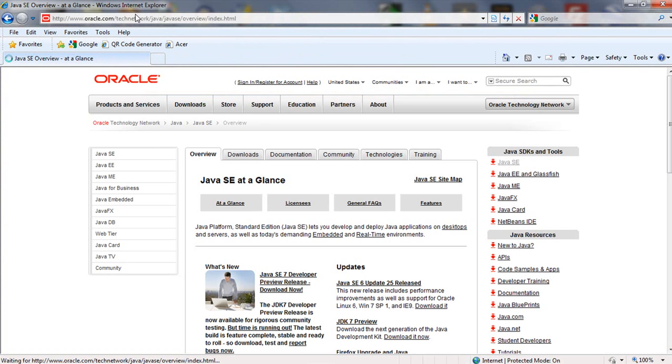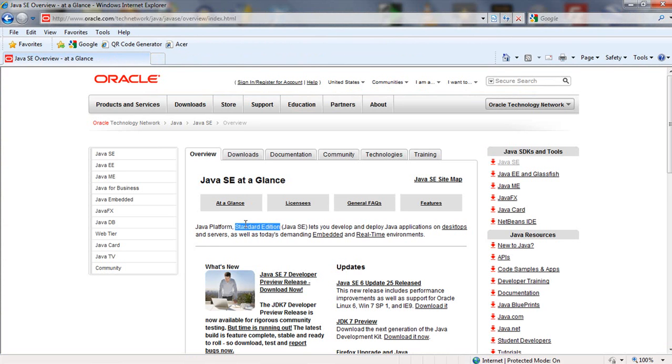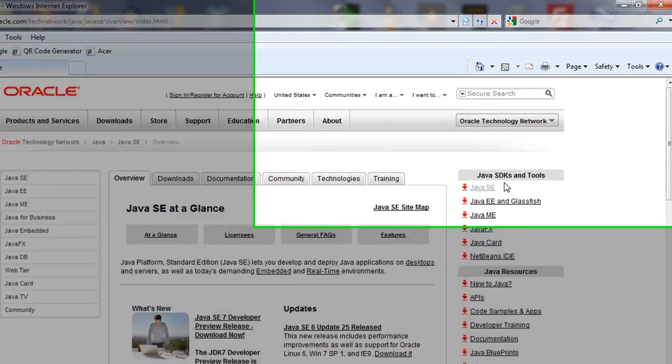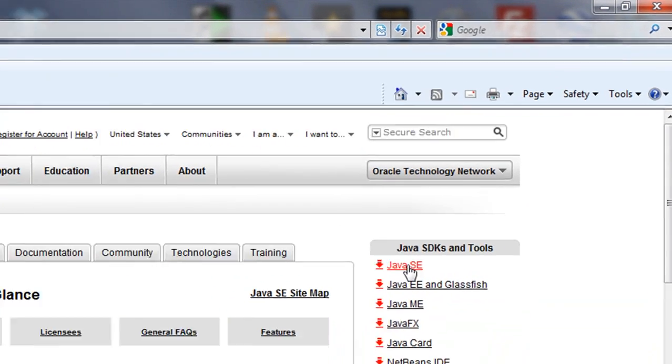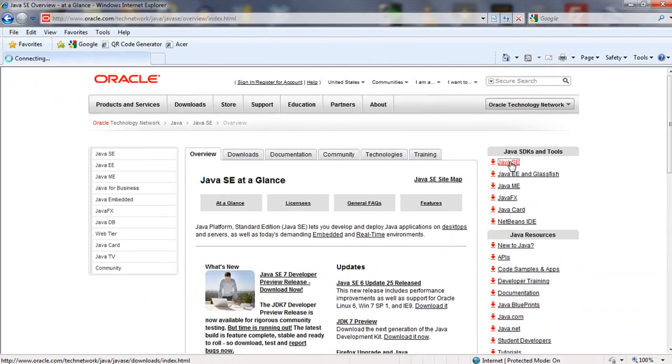And I redirect to the location on the Oracle site where I can find Java SE, which is Java Standard Edition. That's what we're going to be looking for. And you can go here and click this first entry for Java SE.